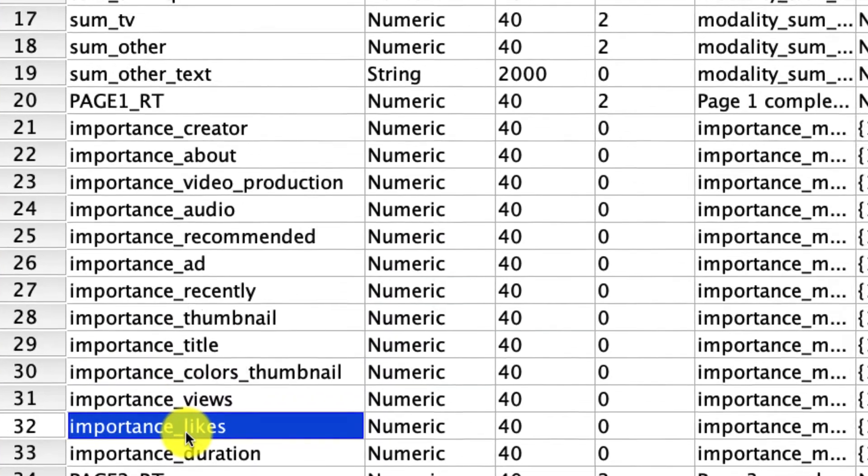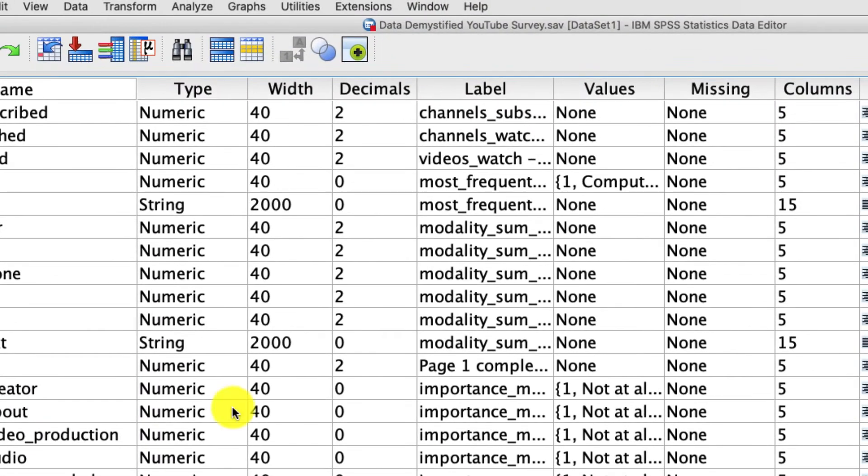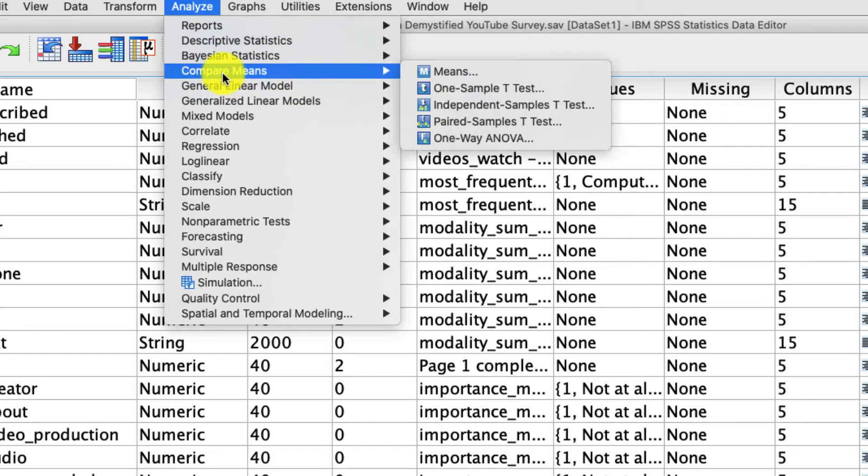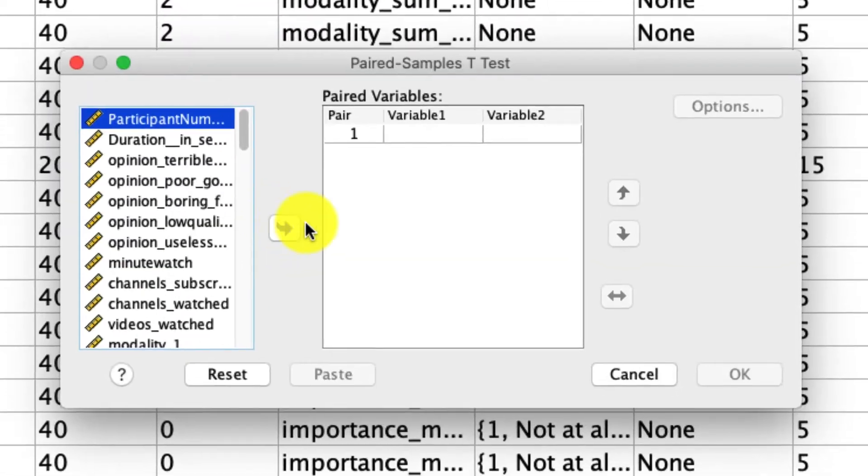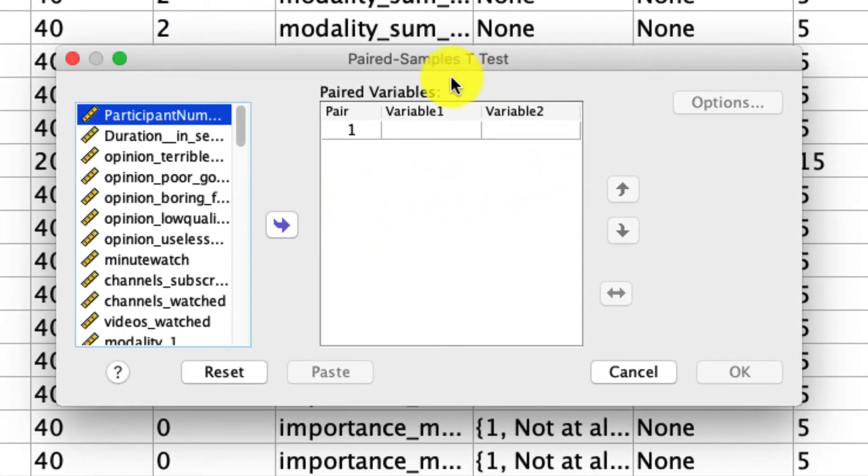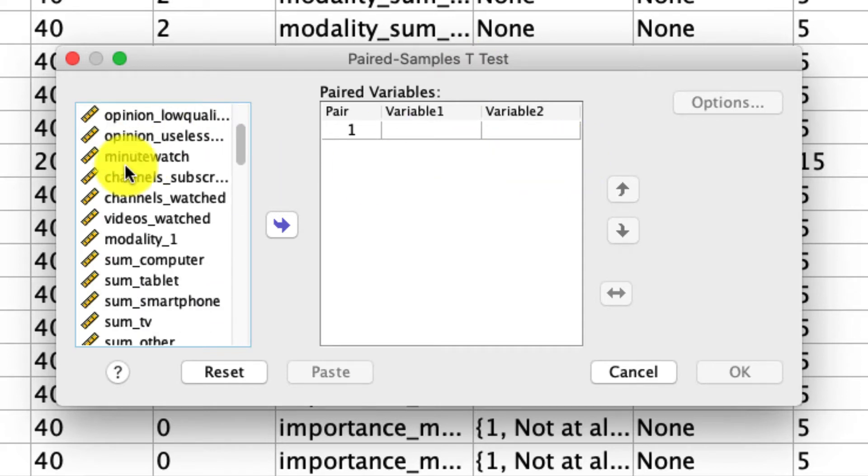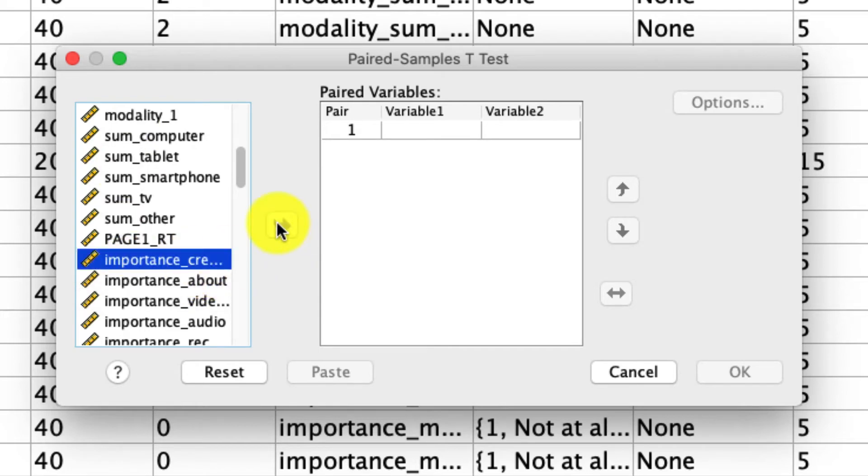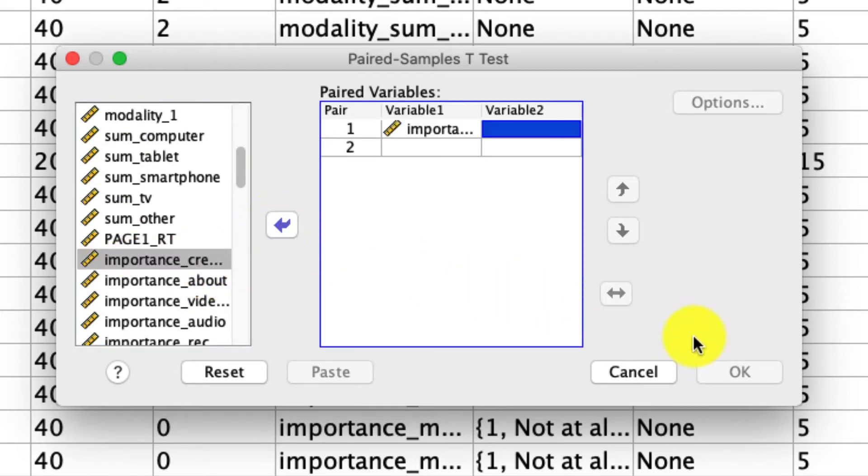So to do this we conduct a paired sample t-test, which can be done up here: Analyze, Compare Means, Paired Sample T-Test. What you'll note right away is that it's going to ask for two variables before any analysis can be conducted because it has to compare two variables to one another. So let's put those in. First we'll put in how important it is who the creator of the video is, and note that I can't actually click okay yet because it needs a second variable to compare against.